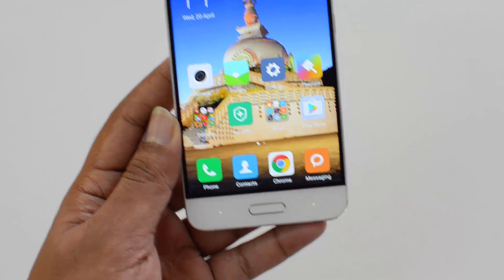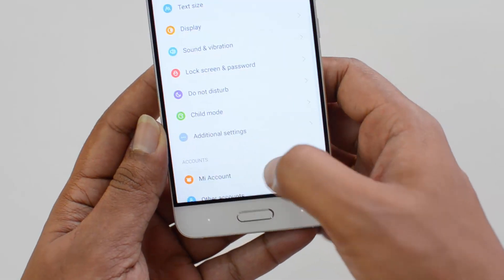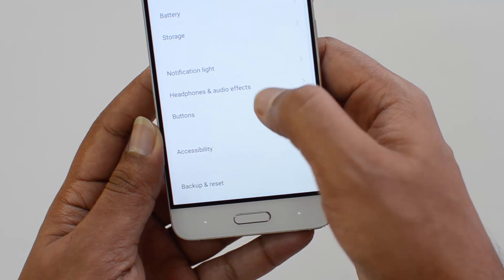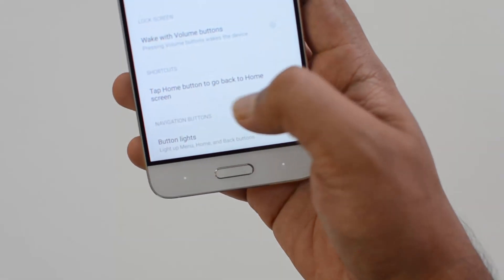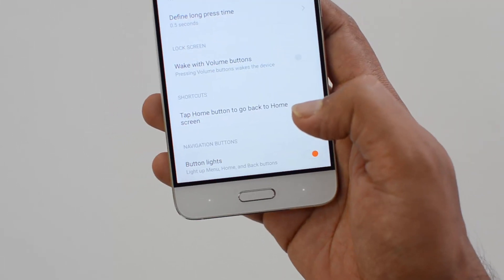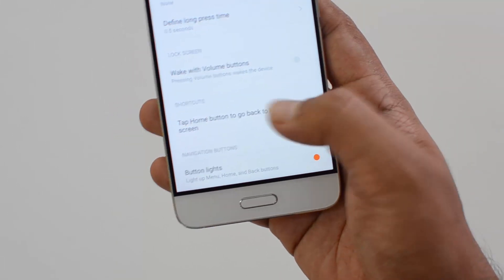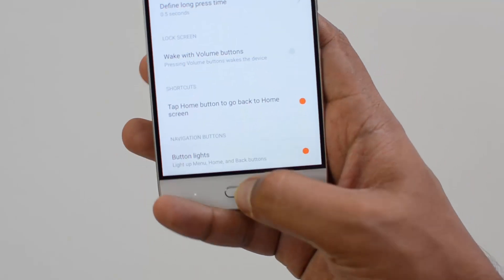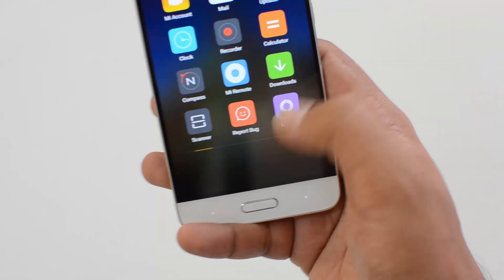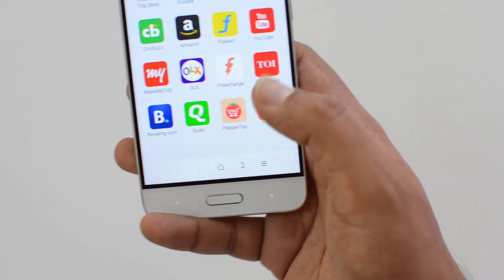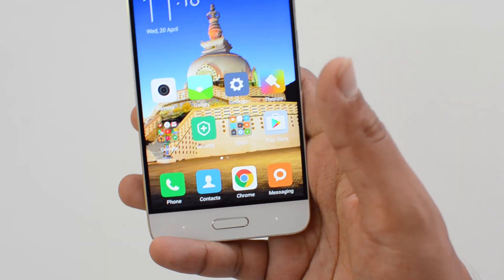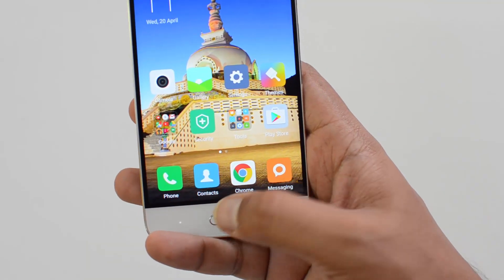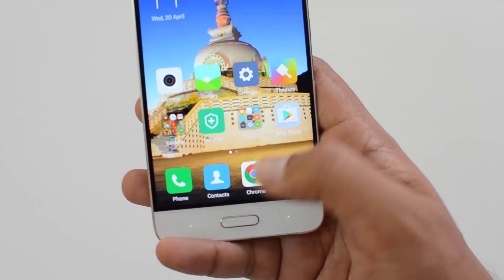Apart from that, we also have some additional options. If you go back in, you can see 'Tap home button to go back to home screen.' What this does is — if you select it on and you're in any app, like the browser for example, if you just tap on the home button it will go back to the home screen.